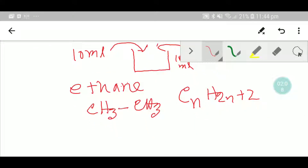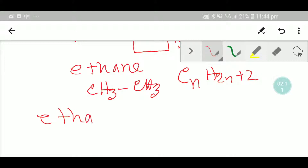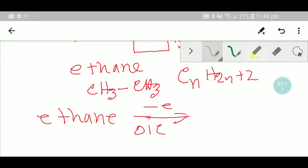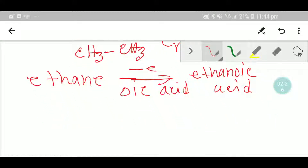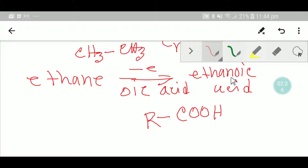In the case of ethanoic acid, we take ethane, drop the '-e', and add '-oic acid', giving us ethanoic acid. Since ethanoic acid is a carboxylic acid, we need to know the general formula of carboxylic acid. The carboxyl group is common, and ethanoic acid has just two carbons total, so the alkyl group will have one carbon.